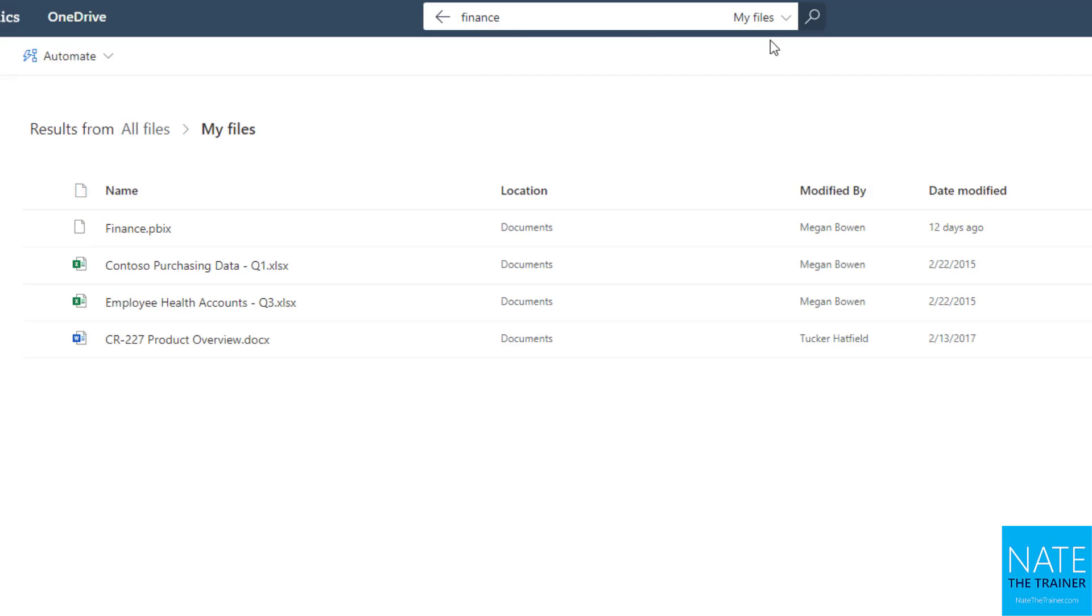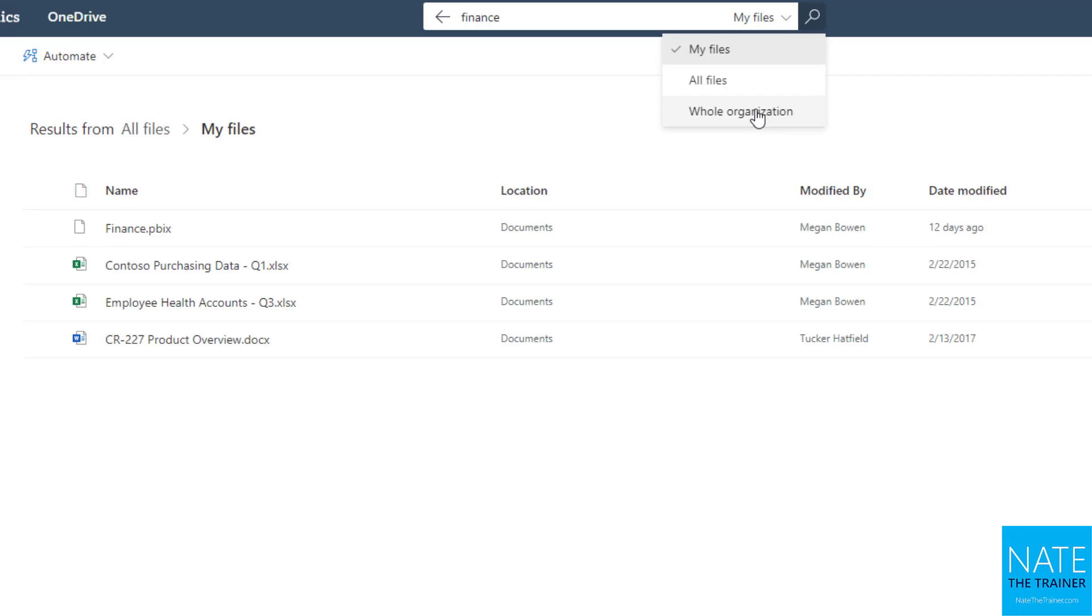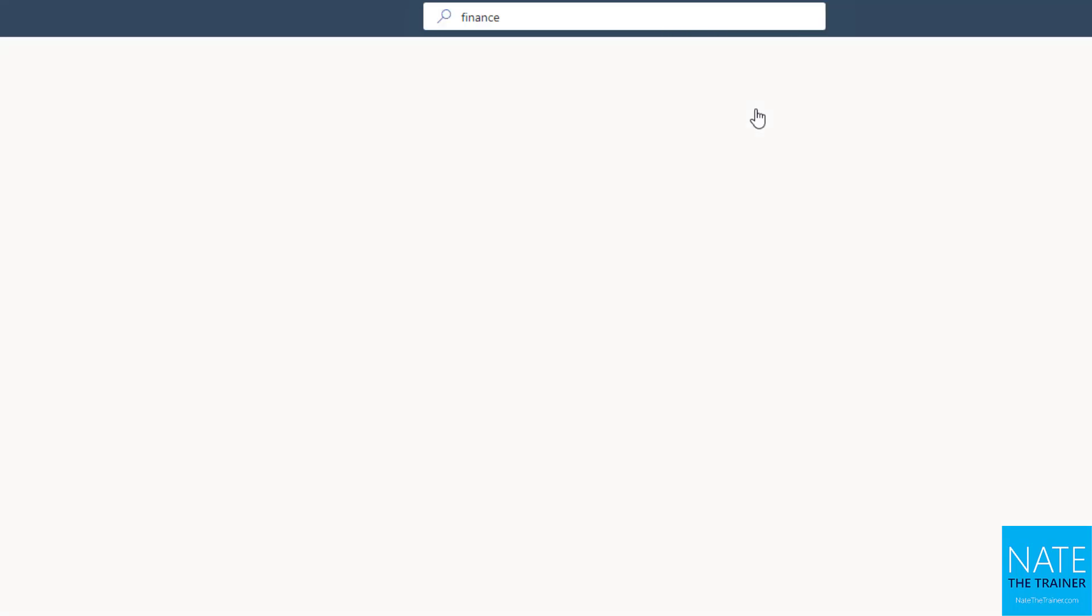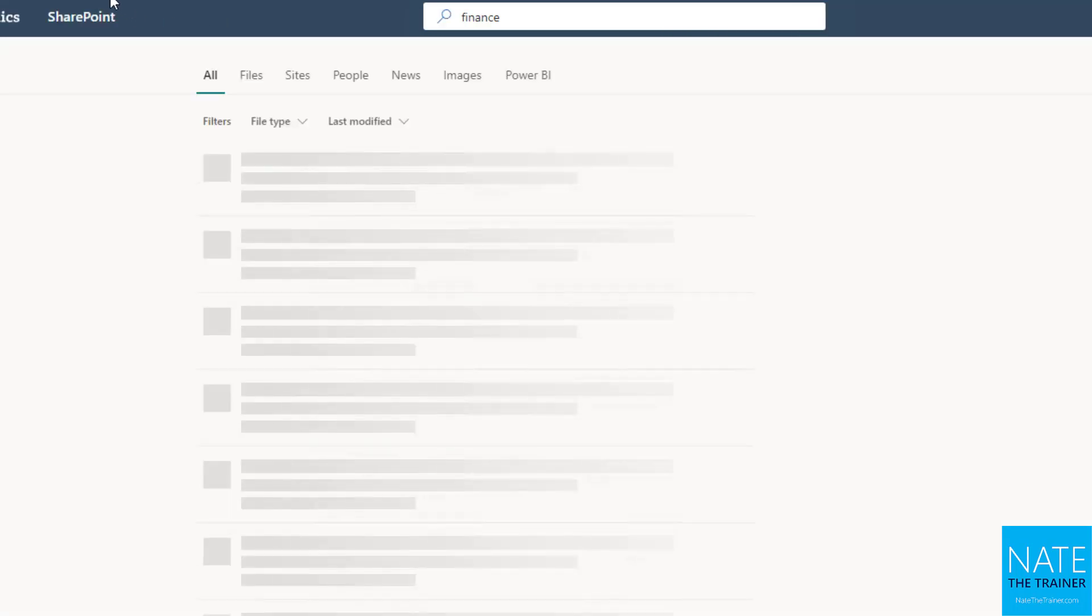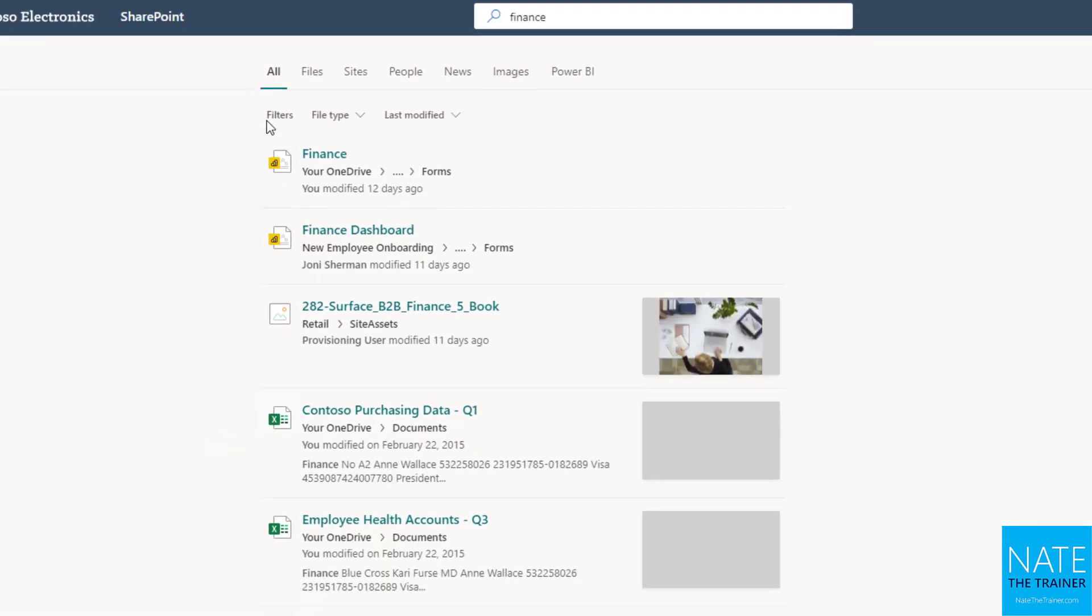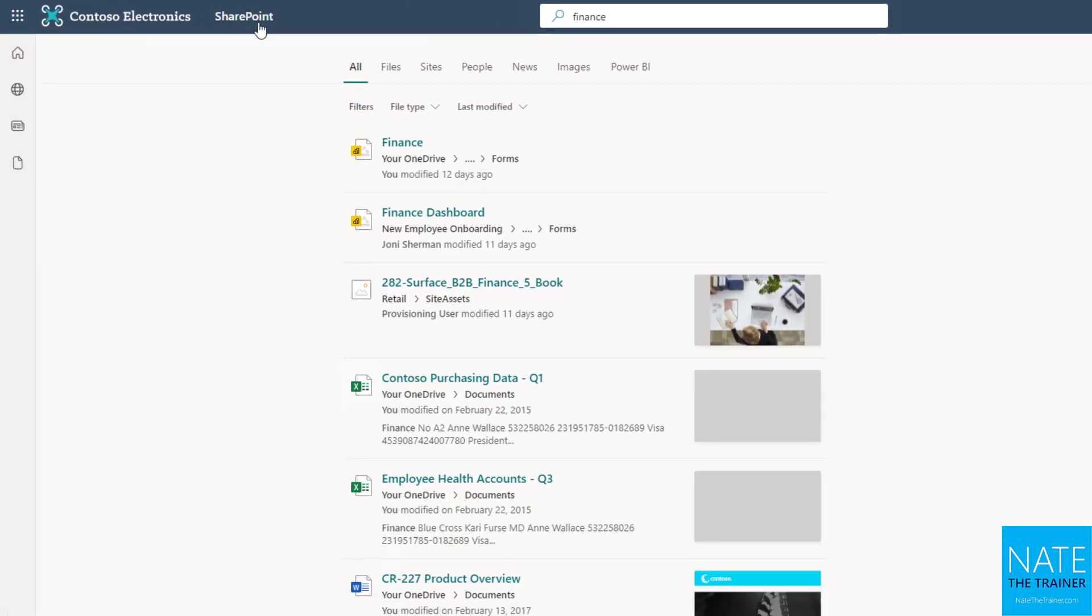You may have also noticed there's an option up here for a whole organization. If you choose that, it's actually going to take you out of OneDrive and move you over into SharePoint. But the results you'll see there are from all of Microsoft 365. Let's go ahead and try it out. If I choose whole organization, notice now I'm in SharePoint, and I can see that up here next to the name of my company.